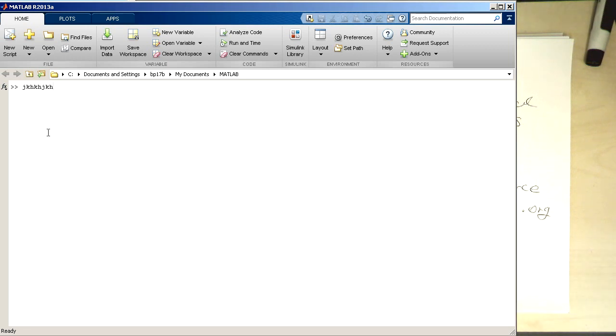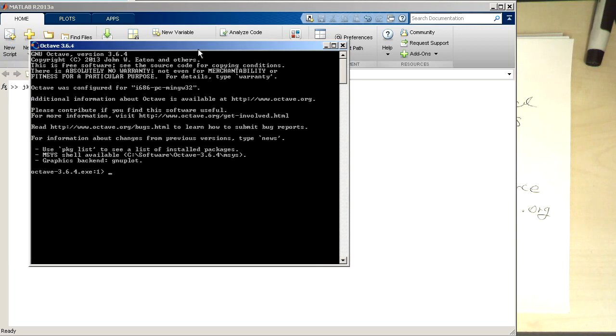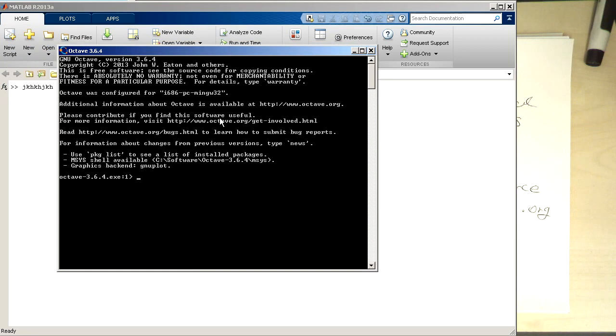Now let's have a look at Octave. So where is Octave? There's Octave. Octave looks a bit more basic but has the same idea, so we can type in commands.